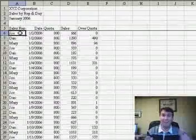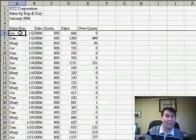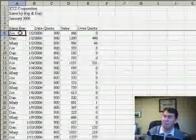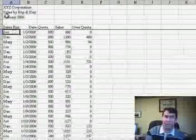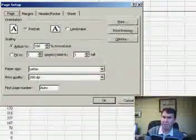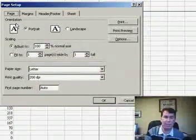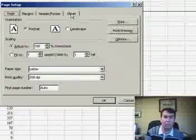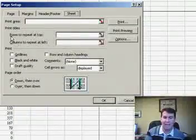If you need those headings to stay at the top of the worksheet when you print, you have to go into File Page Setup. On the Page Setup dialog, there's four tabs. We need to go to the rightmost tab, the Sheet tab,